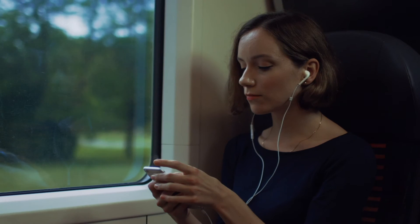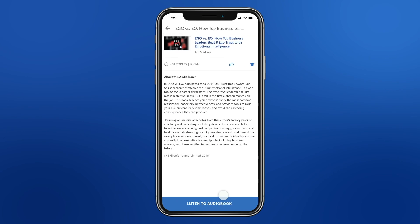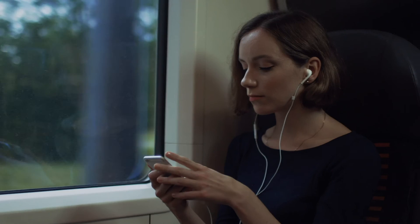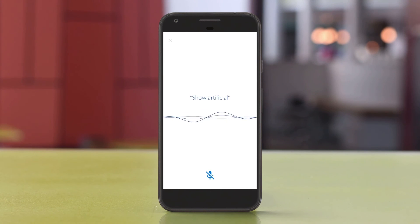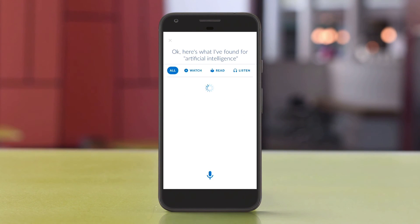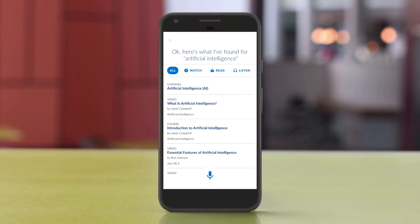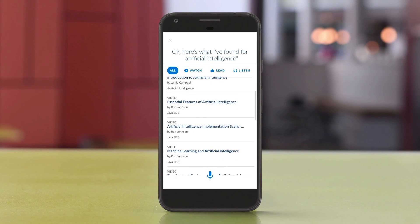Extend your learning experience to your mobile device with the Percipio mobile app. Improve yourself in minutes a day, anytime, anywhere. Just download the app, sign in with your credentials, and access your content.